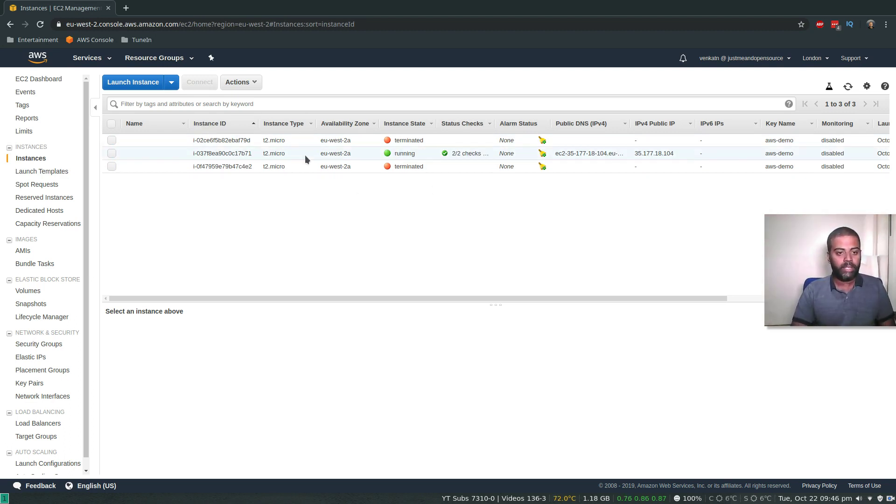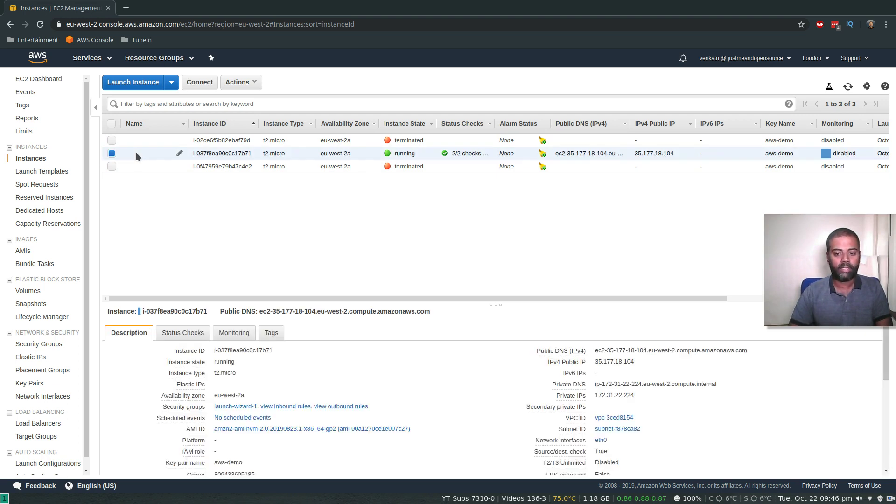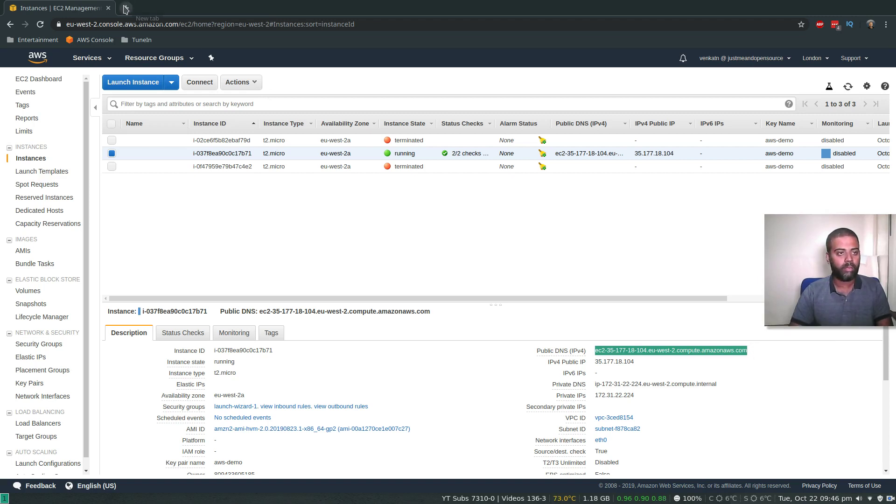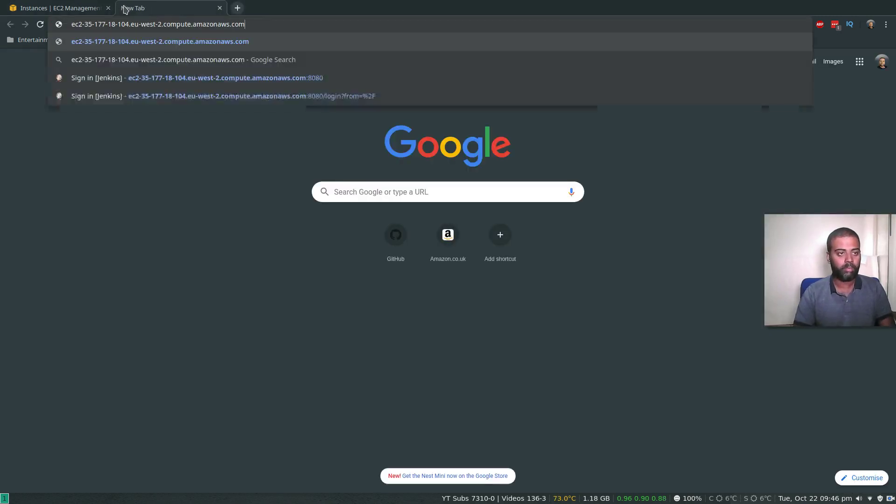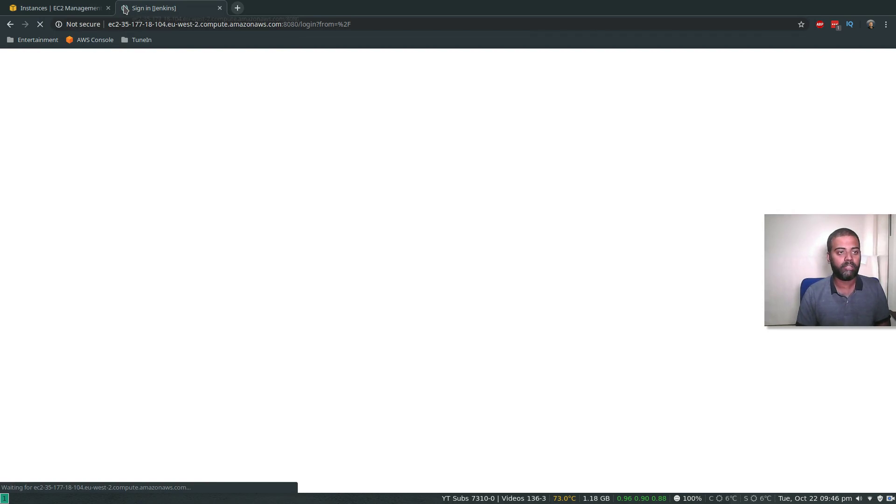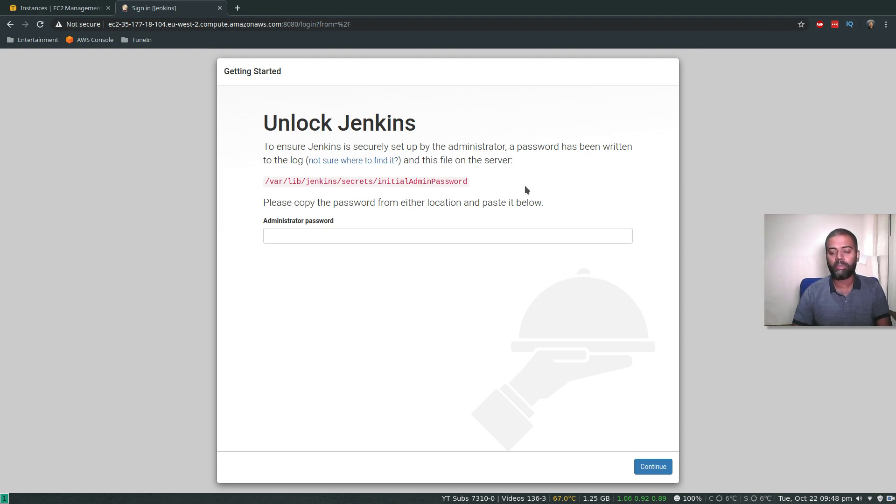The EC2 instance has been provisioned. It seems to be running and all the status checks have been passed. Now we should be able to access the Jenkins setup page. Let's copy the public DNS, open up another tab, paste it, colon 8080.